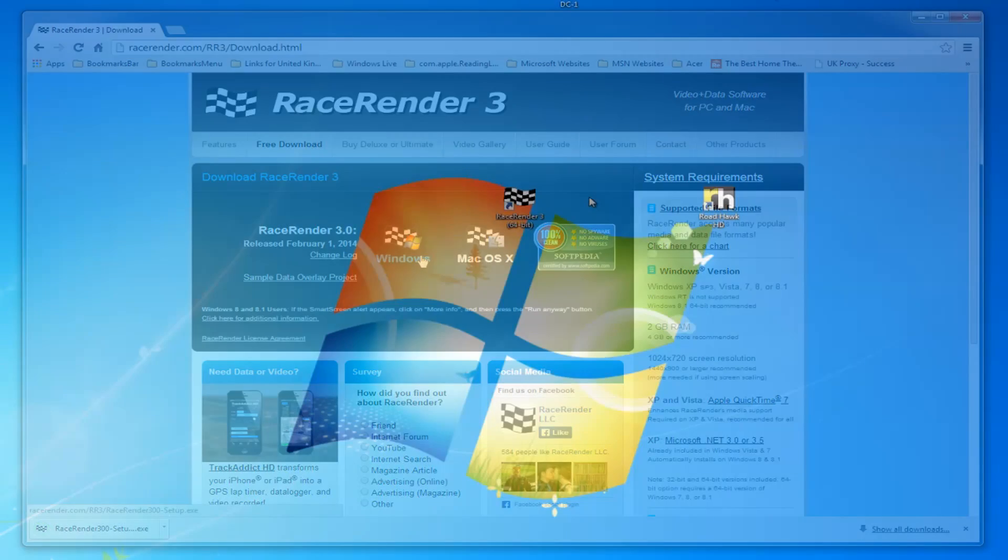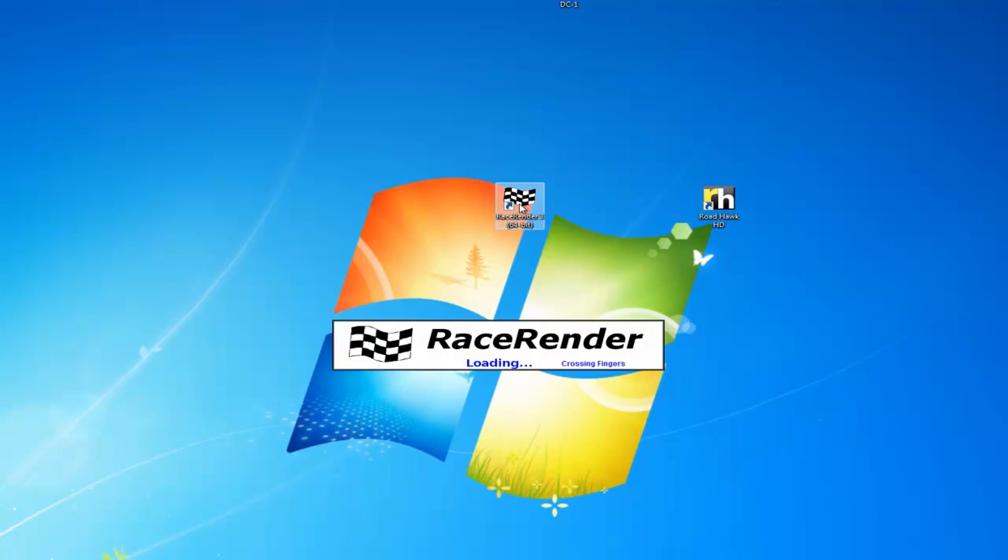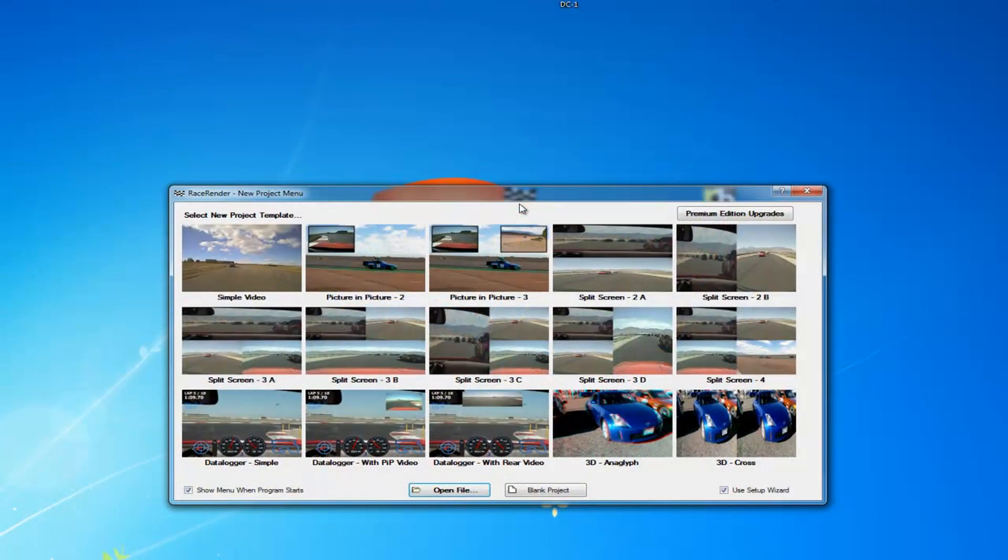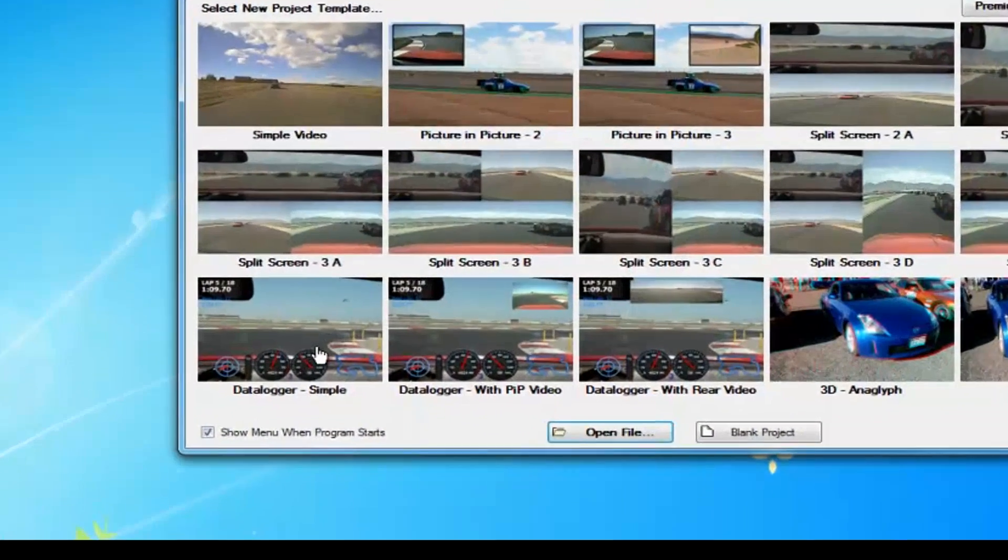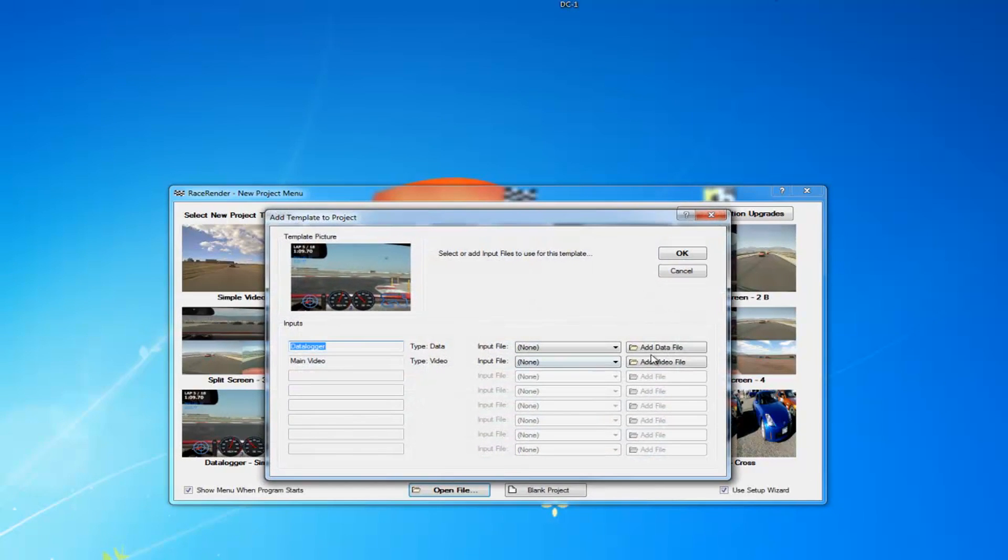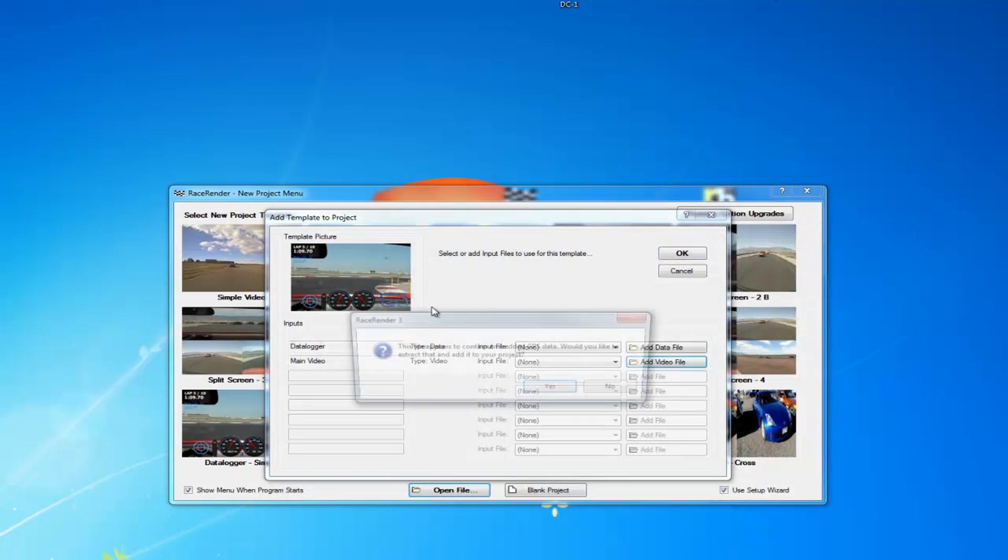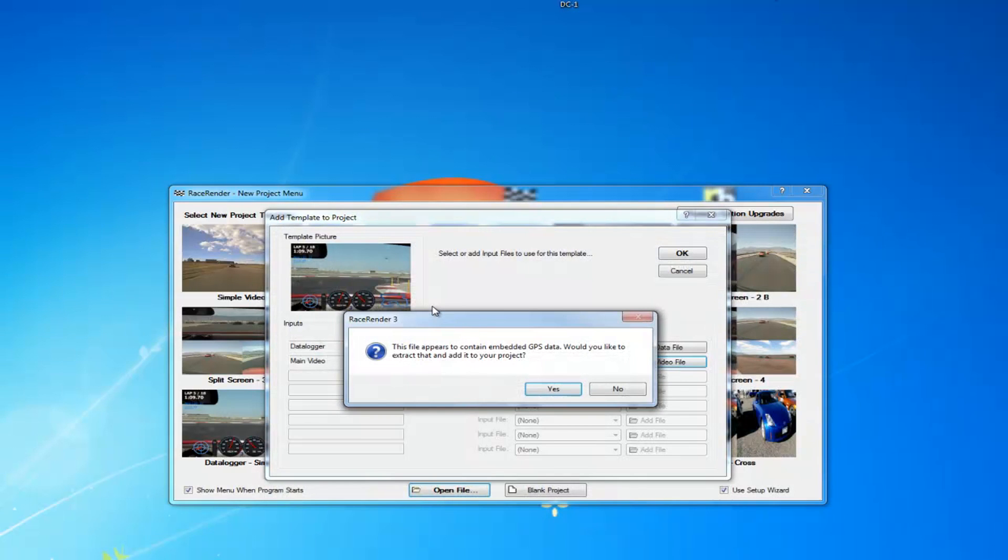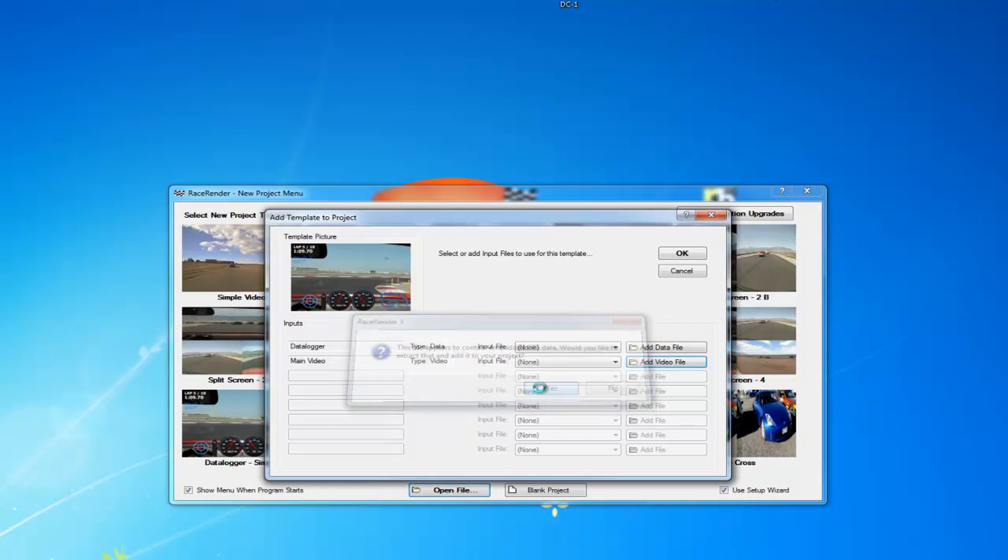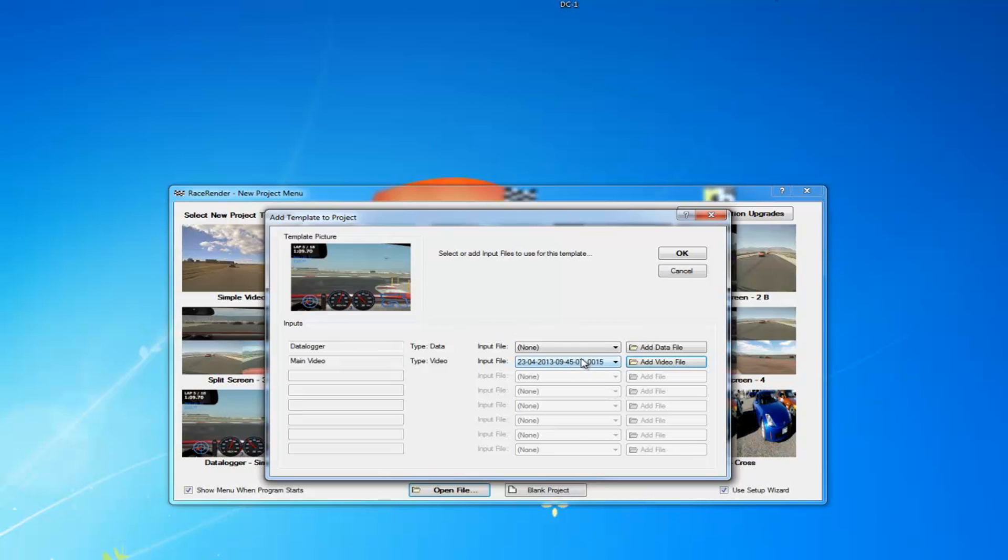Once you've installed RaceRender 3, double click to open the software. When this screen pops up, you're going to want to choose data logger. Simple. That asks you to add the video file, so we click to add the file. This is the file from the Roadhawk camera, so we open this. This is a great thing about the Roadhawk camera: the GPS and the G-force data is embedded within the video, so you don't need to sync it. It's already synced for you.